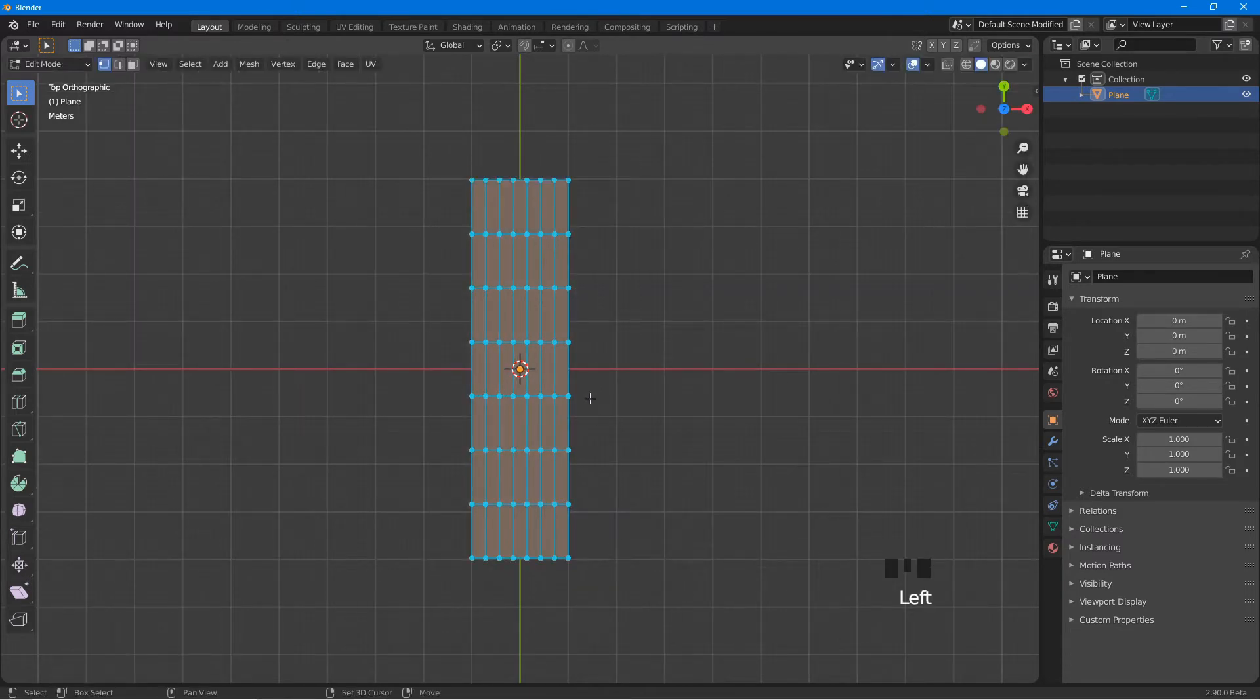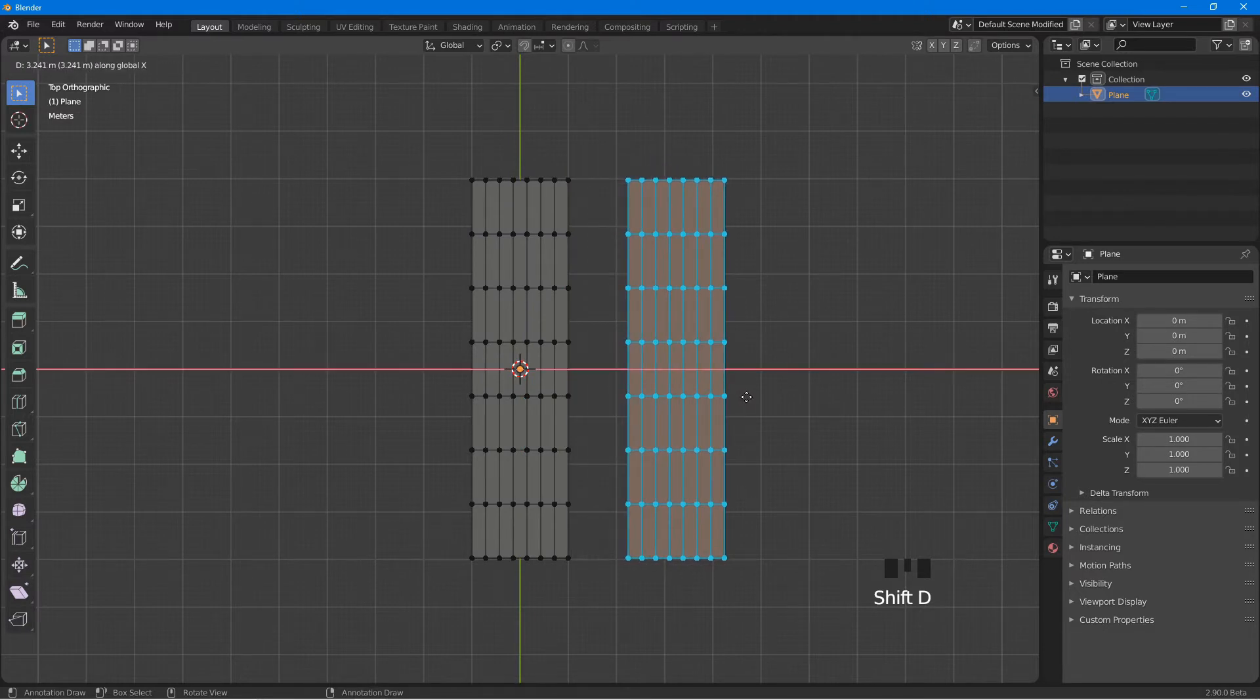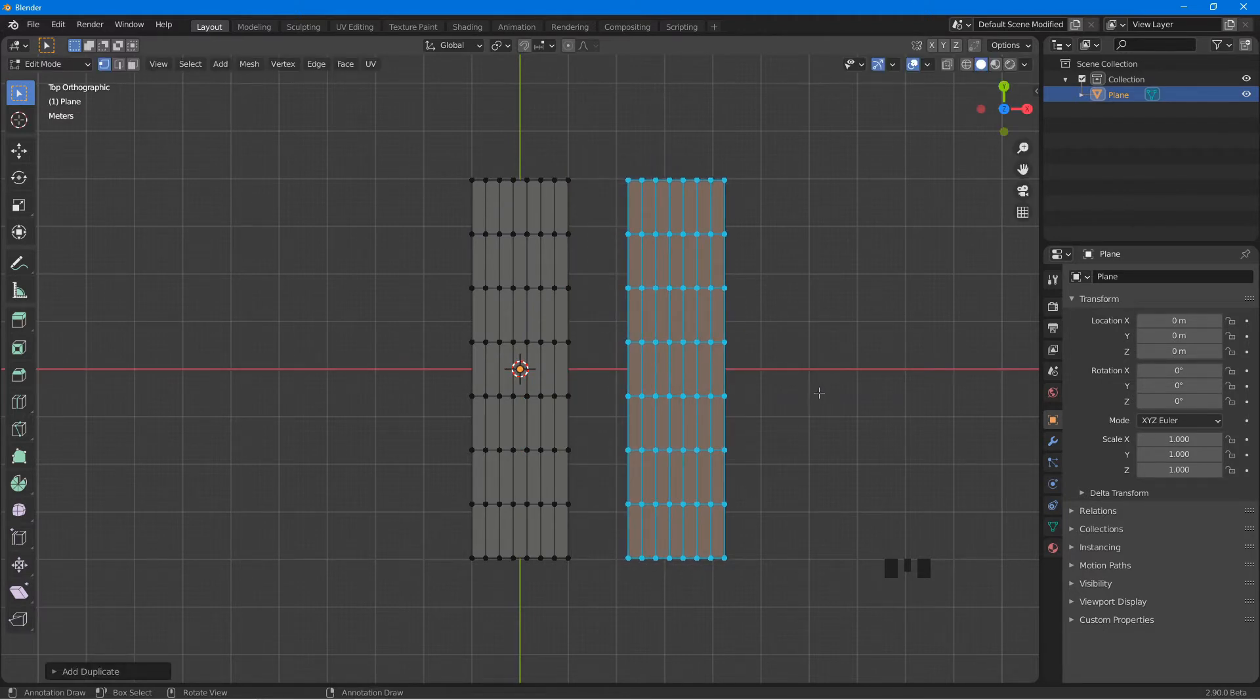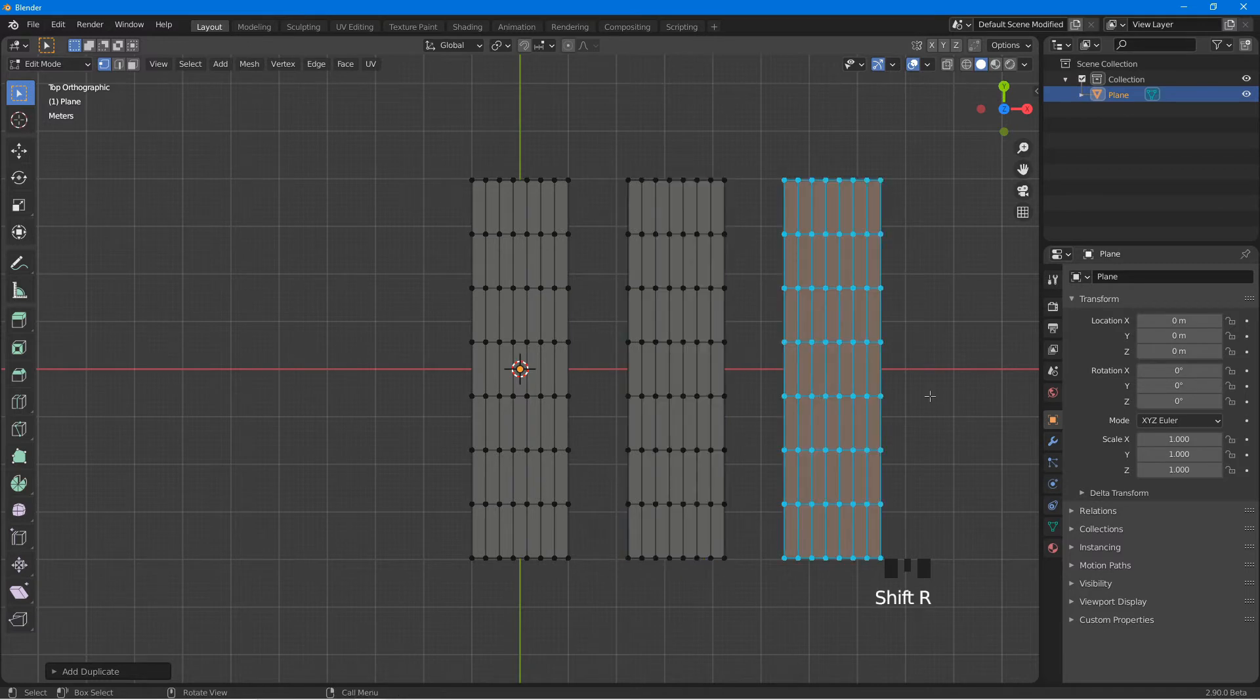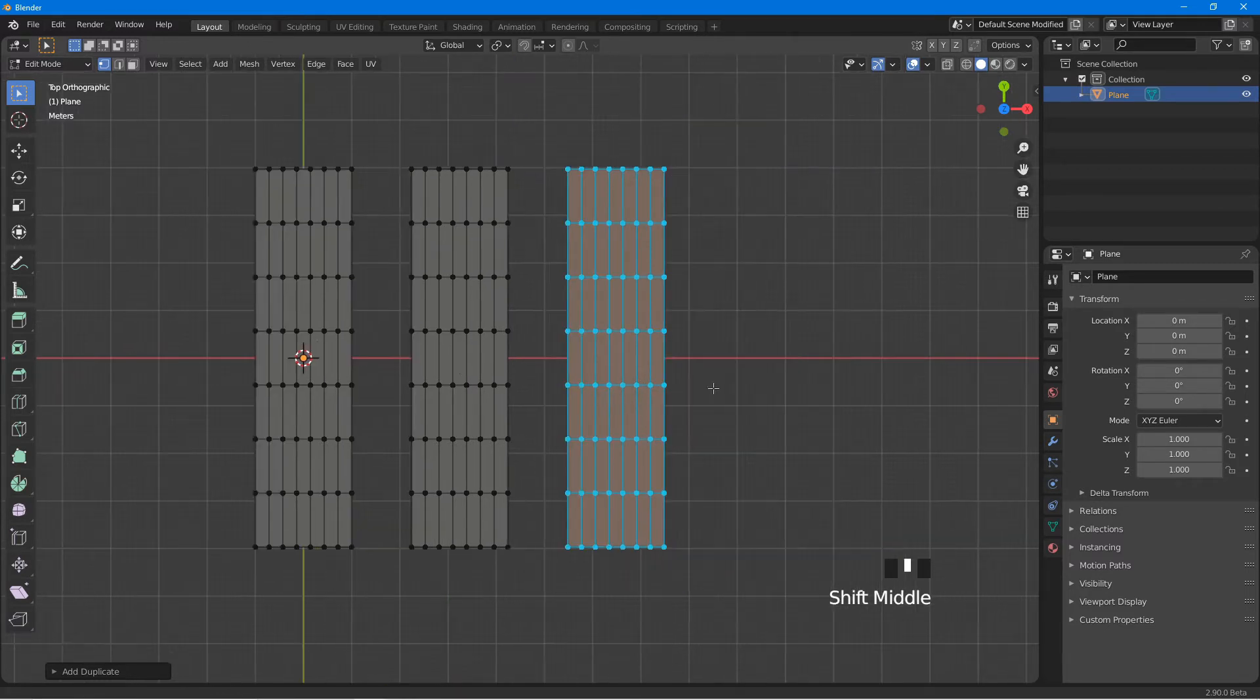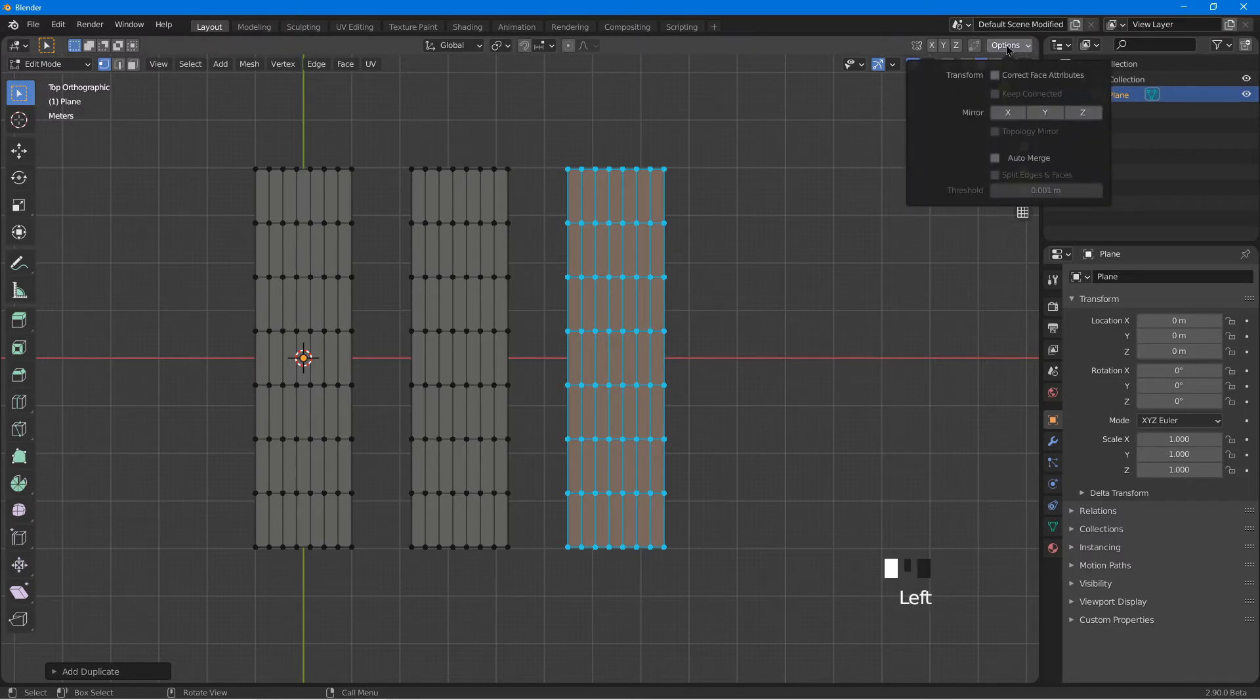Select the whole mesh, Shift D to make a copy, press X and left click. Press Shift R to repeat the last operation. At top right, click this option button. Make sure Auto Merge is checked.